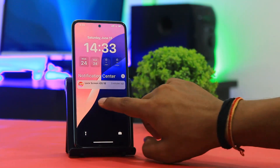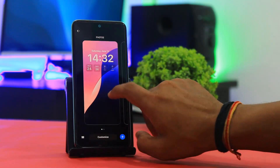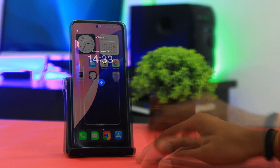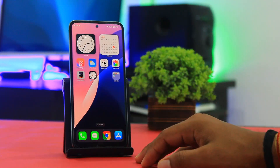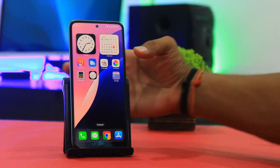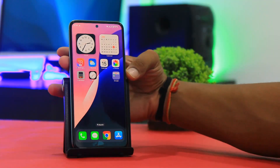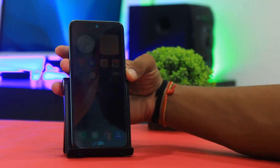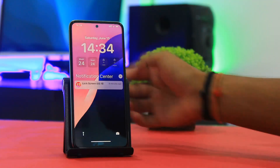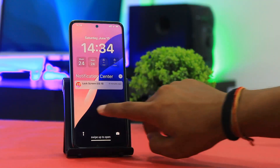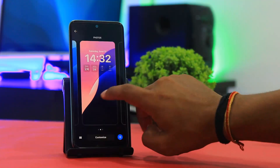There are multiple lock screens available. Now you can see multiple lock screens on your Android device.